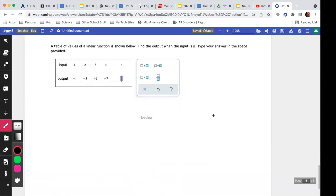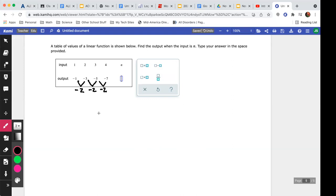Let's try one more example. In this table, putting in one gives negative one, two gives negative three, three gives negative five, and four gives negative seven. Each output is decreasing by two — the common difference is negative two. So I'll start with negative two times n, or negative 2n.